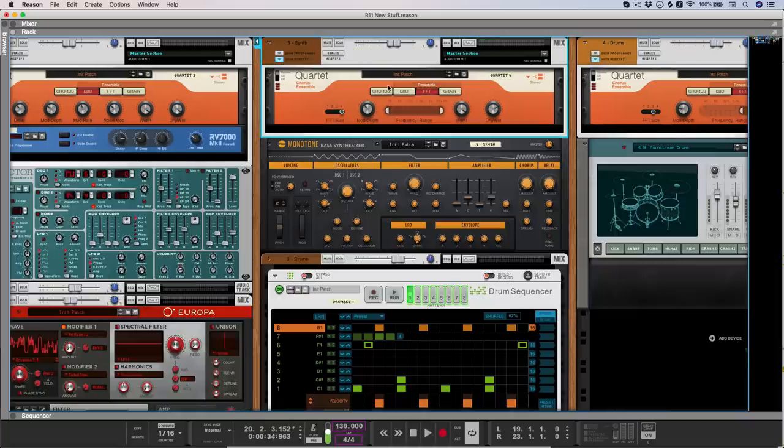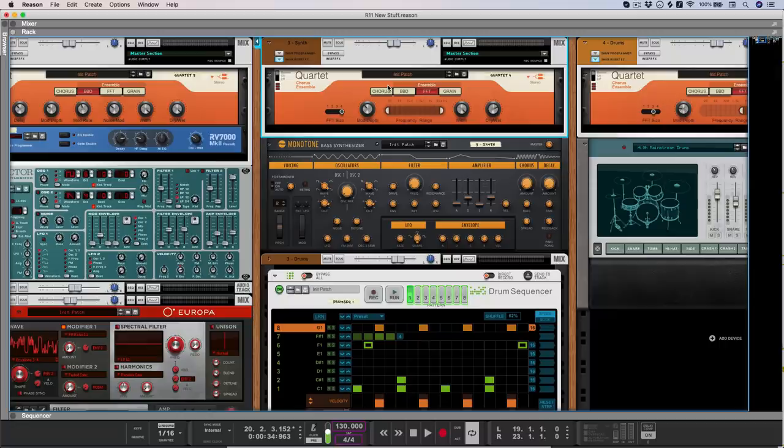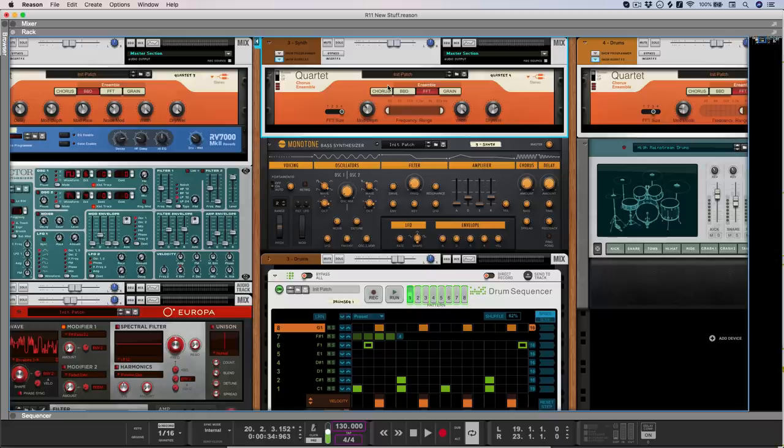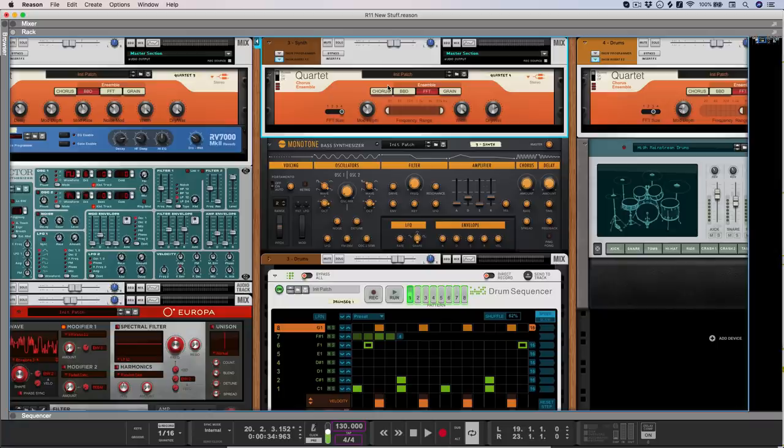With FFT mode, things get really interesting. Here the signal is analysed and then re-synthesised into a number of partials or sine waves, which can then have their frequencies modulated to create a super rich and complex ensemble effect. So let's check out this dry square wave bass both before and after.